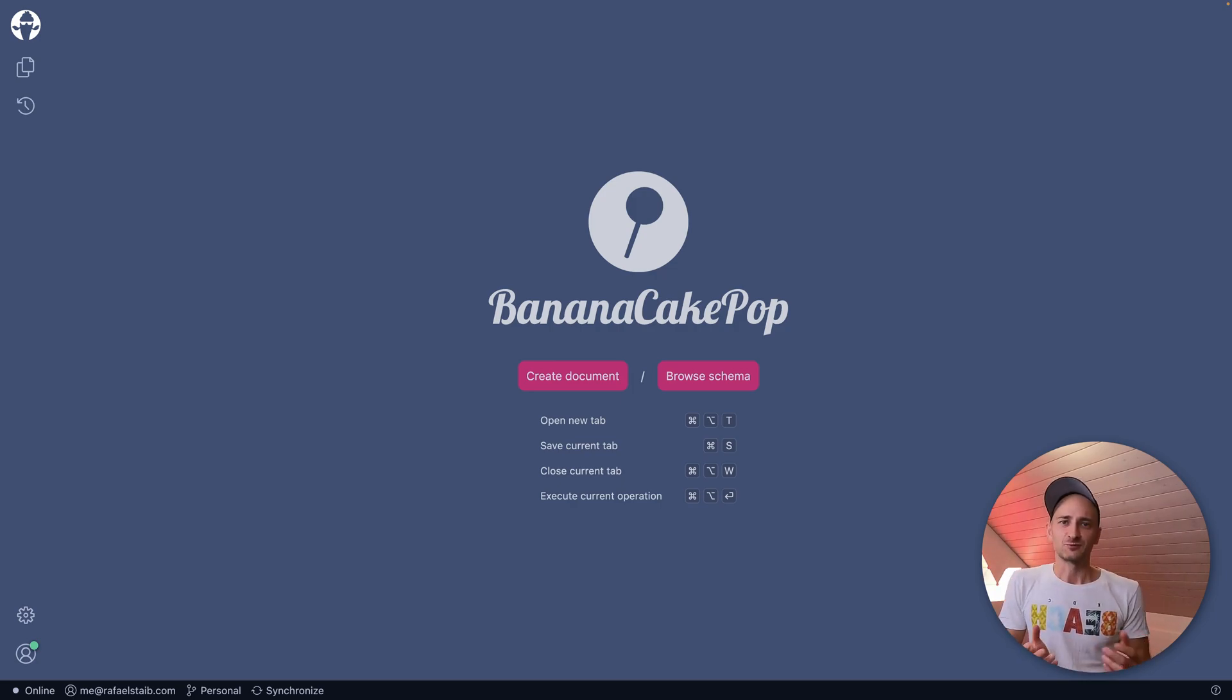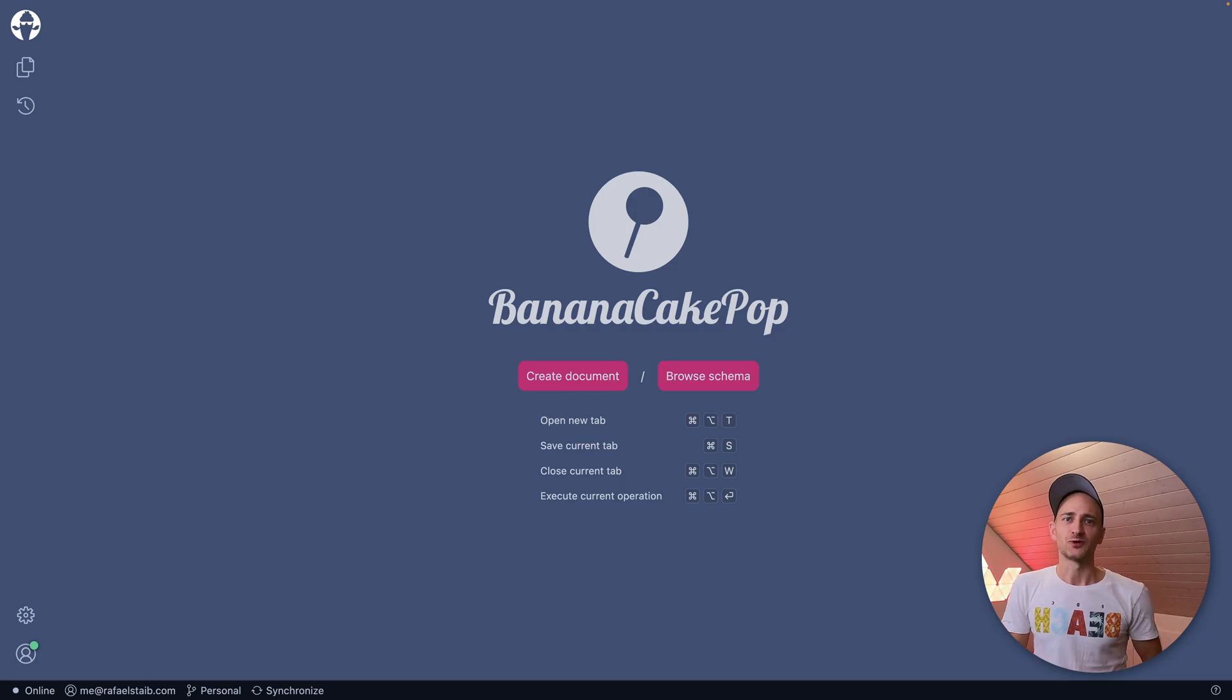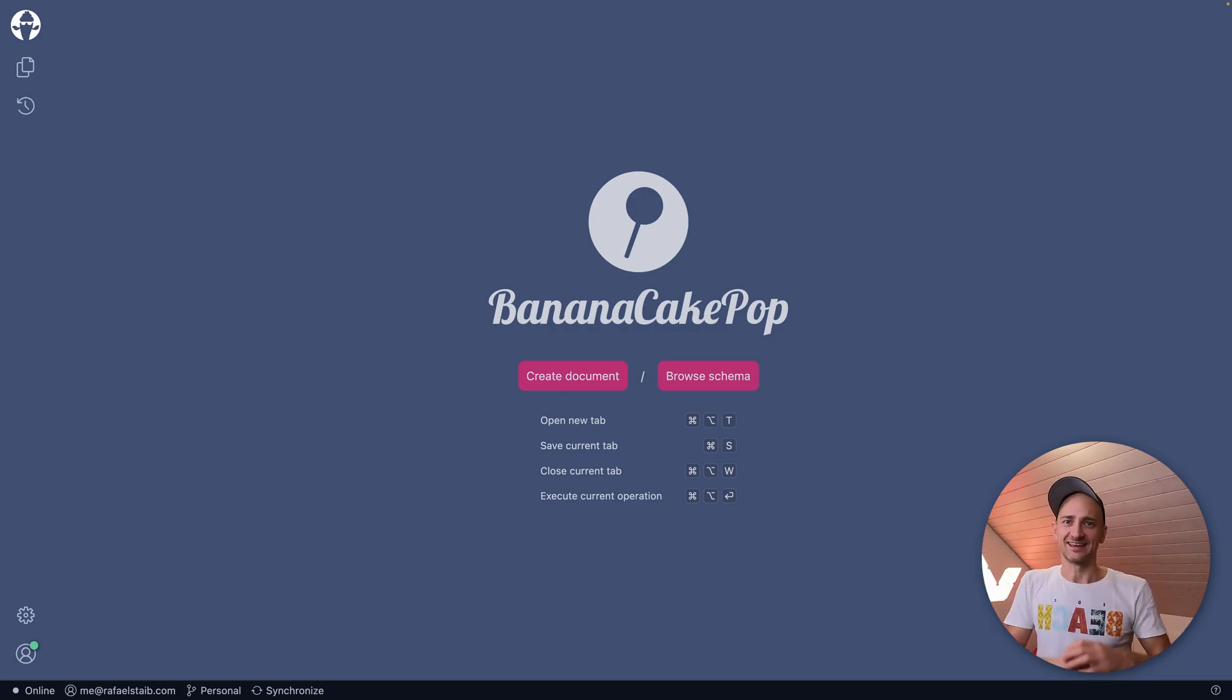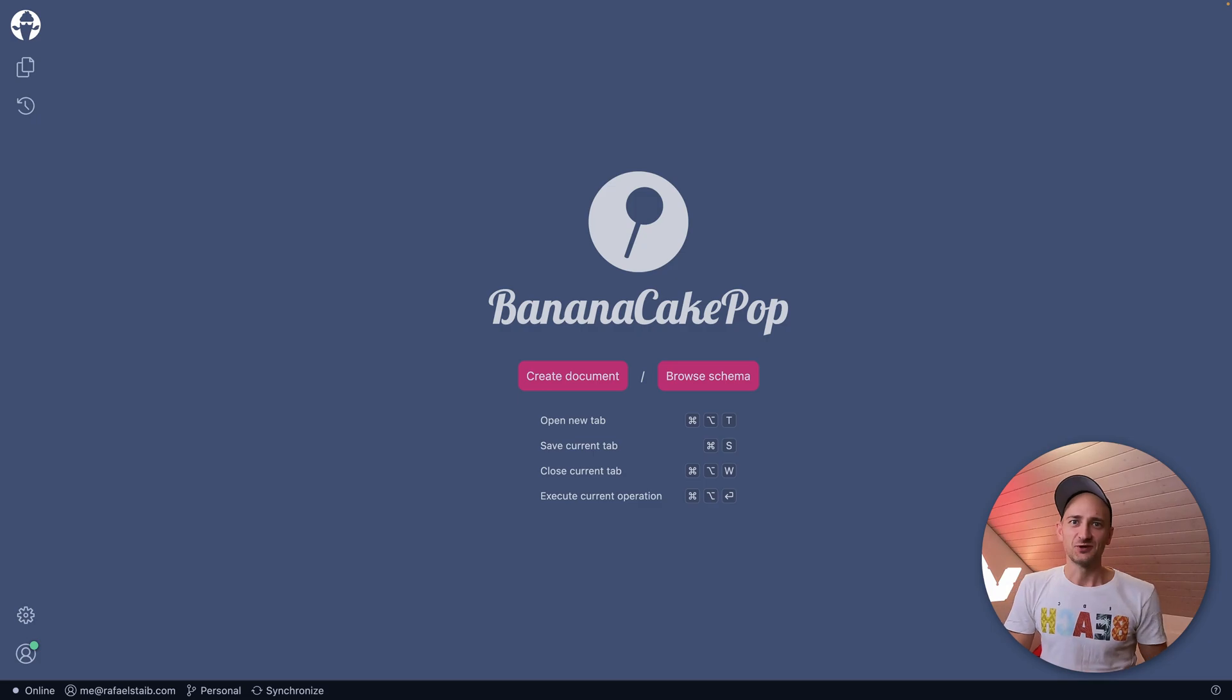First, we have added drag and drop support to the Document Explorer. Okay, let me show you how that works.